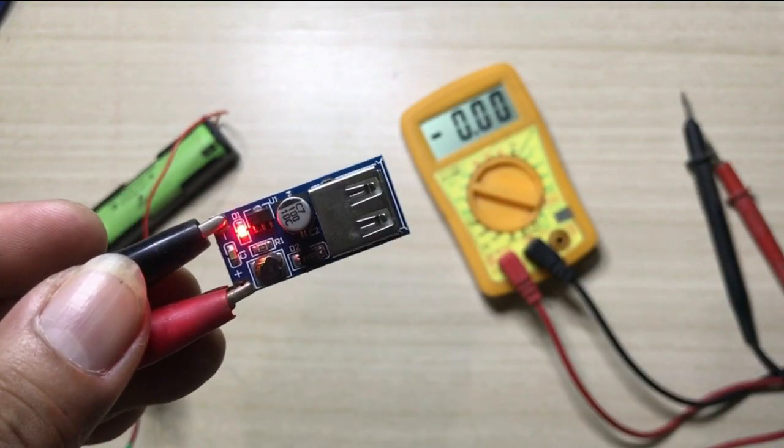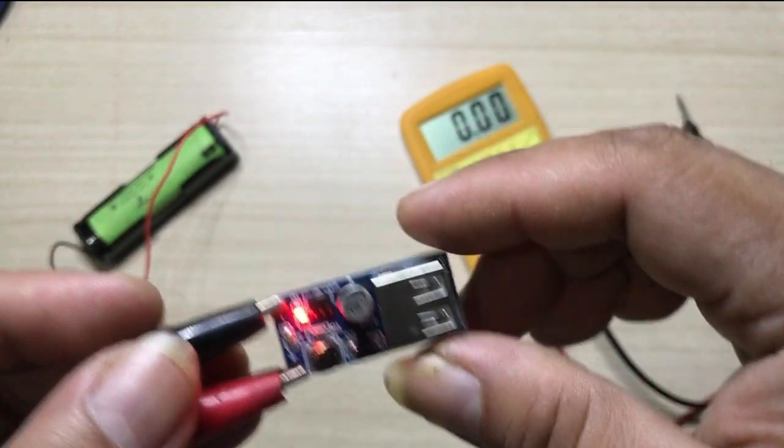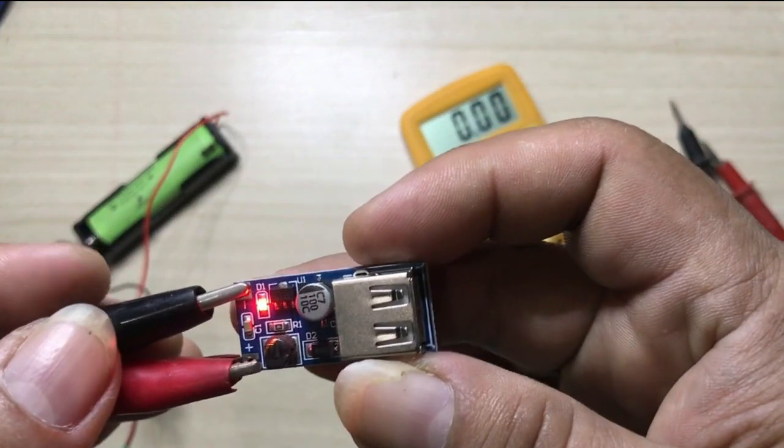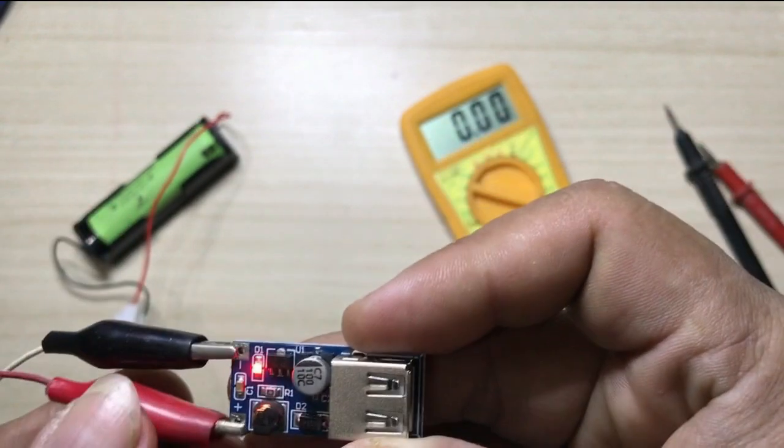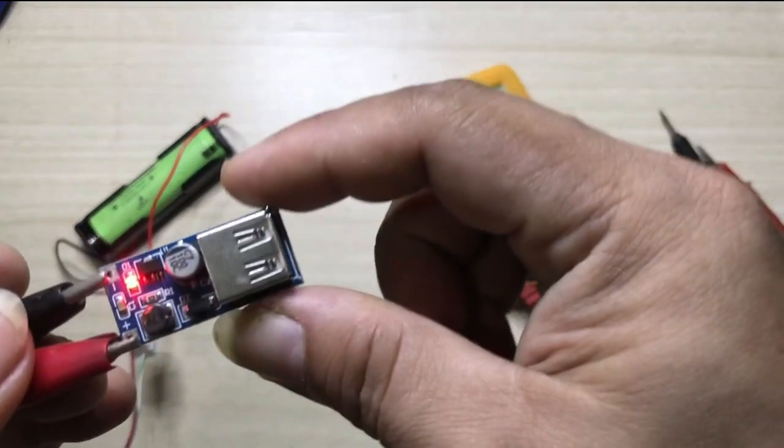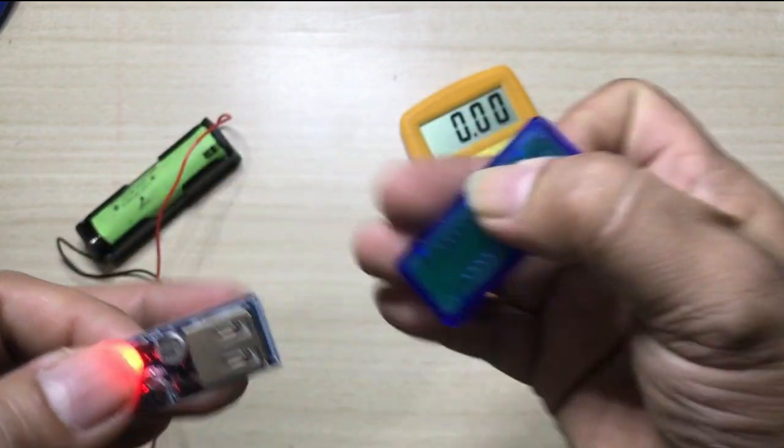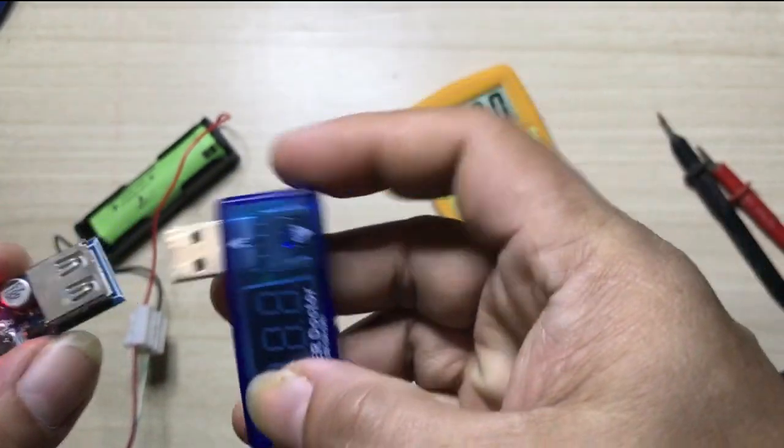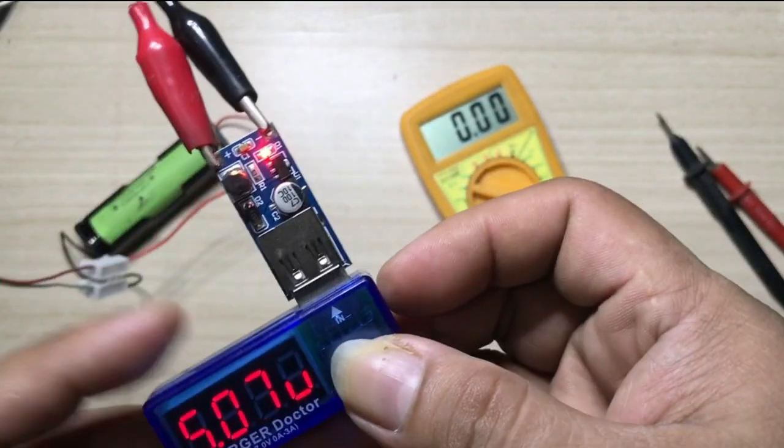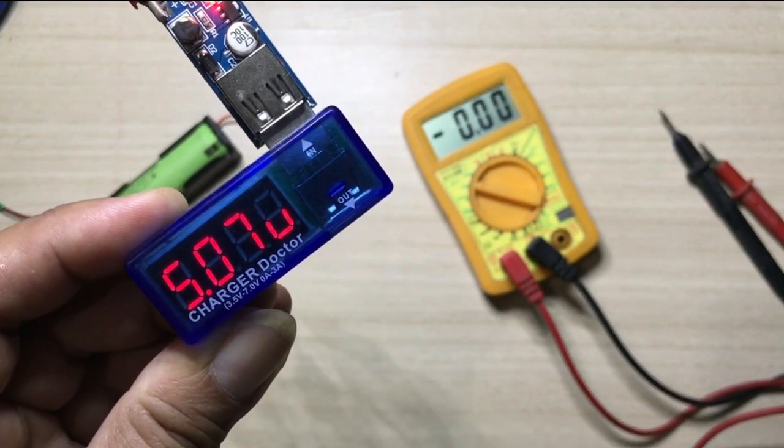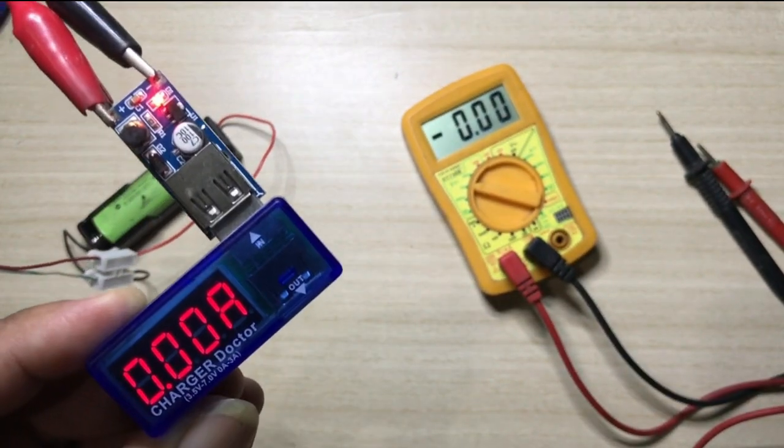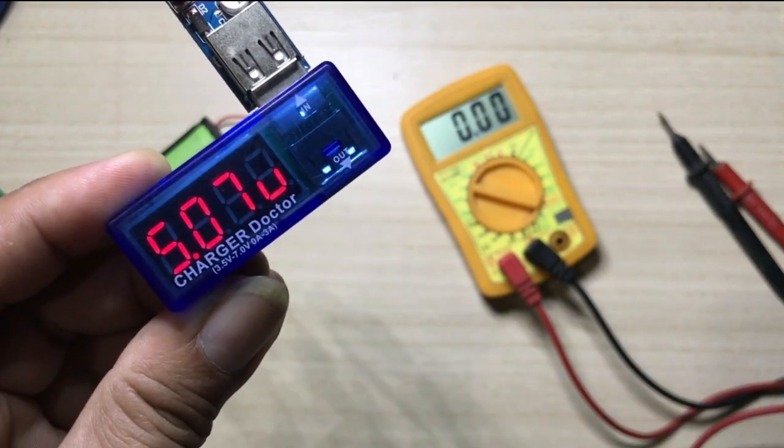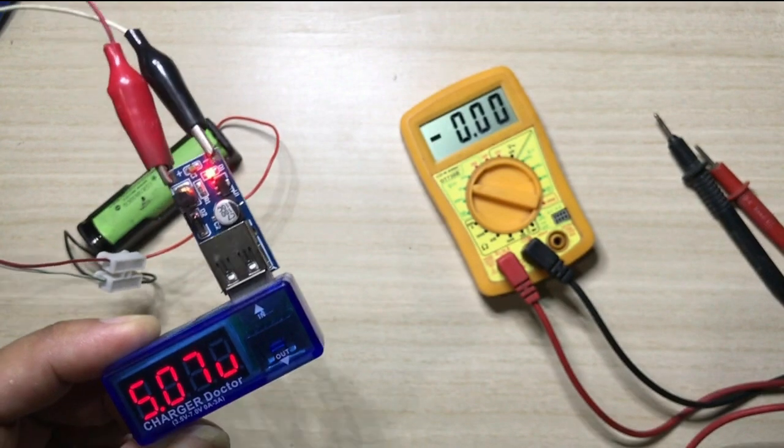See, it has an LED indicator, a red LED indicator that is said in the details. So it lights up once you connect the leads or the power supply correctly. Then let us check the output using this USB charger doctor. See what is the output voltage. So it becomes 5.07 volts. So from 4.11 volts it is boosted up to 5.07 volts.